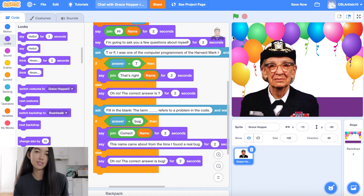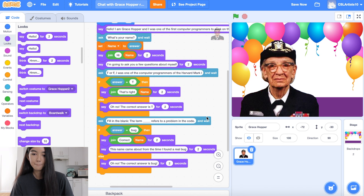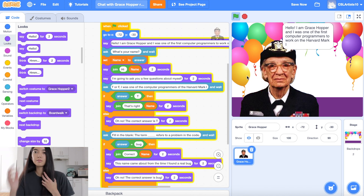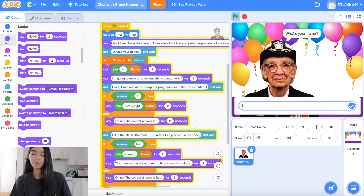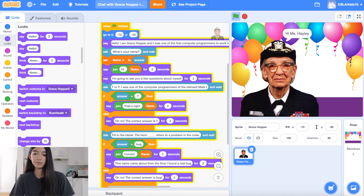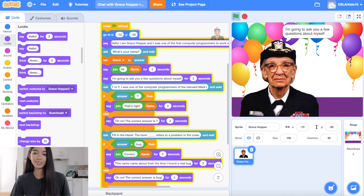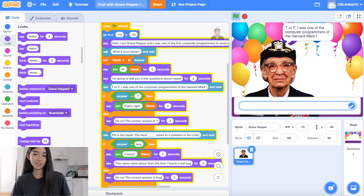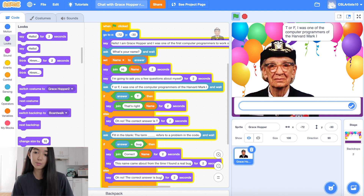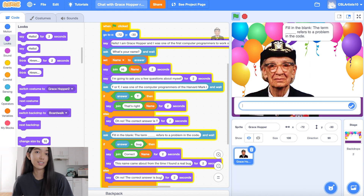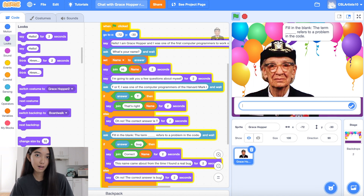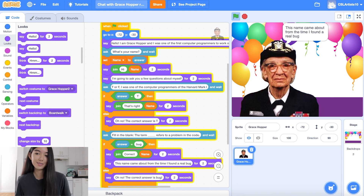Let's test this out and see if it works. What's your name? Say Miss Haley. Hi Miss Haley, I'm going to ask you a few questions about myself. True or false — I was one of the first programmers of the Harvard Mark I. I'm going to say T for true. That's right, Miss Haley. Fill in the blank: the term blank refers to a problem in the code. I think it's bug. Let's try it out. Correct, Miss Haley!